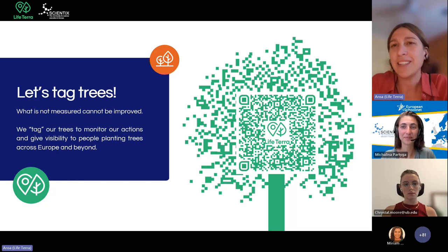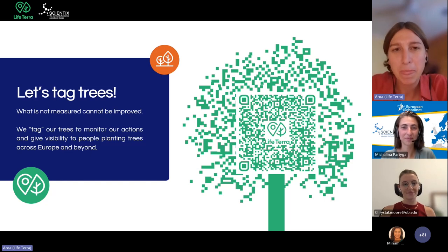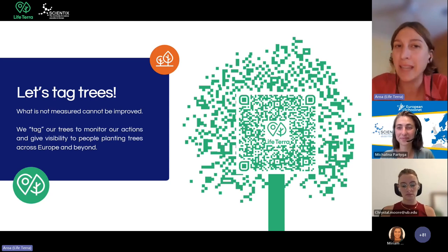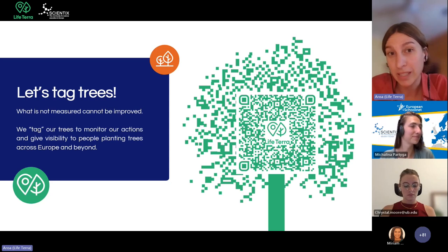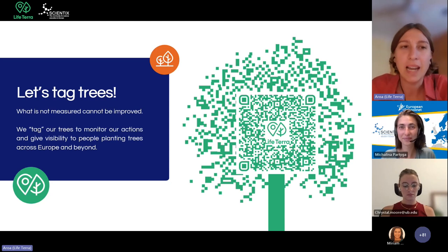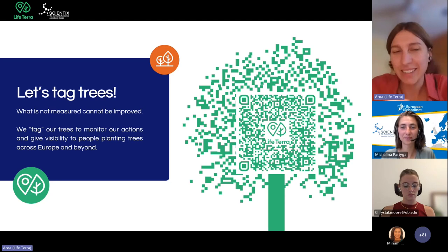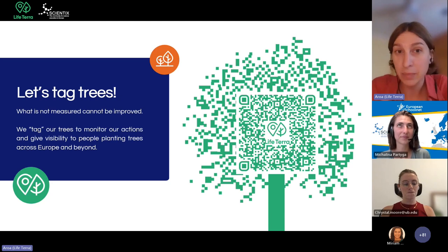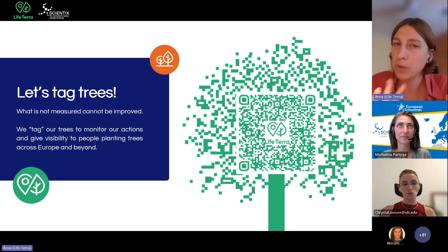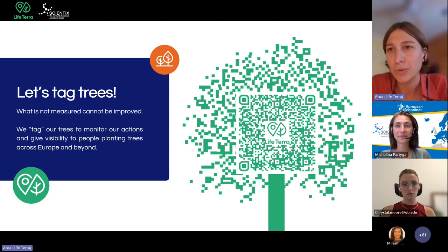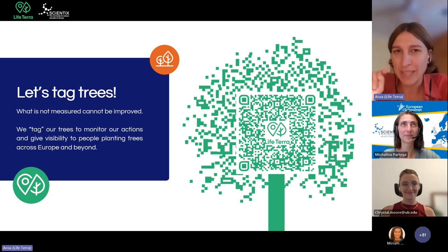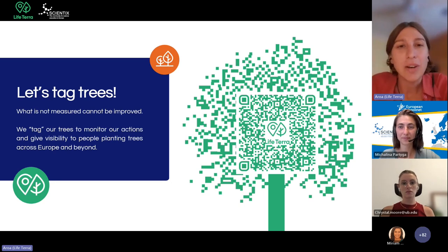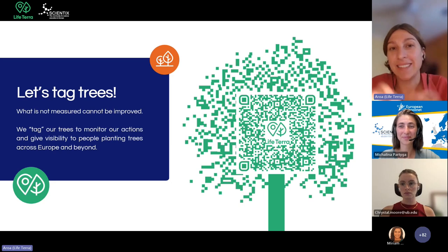Please take your phone and scan this QR code, where we have prepared a small demo so we can see together how this amazing platform works and how you can tag the trees you plant with your kids. Please try to scan the code as soon as possible. I will move to my computer and we will see the step-by-step process. Now we will tag — we will register a fake tree, of course, because we are sat at a desk, but we will try to do the whole process so we can see at least how it works.